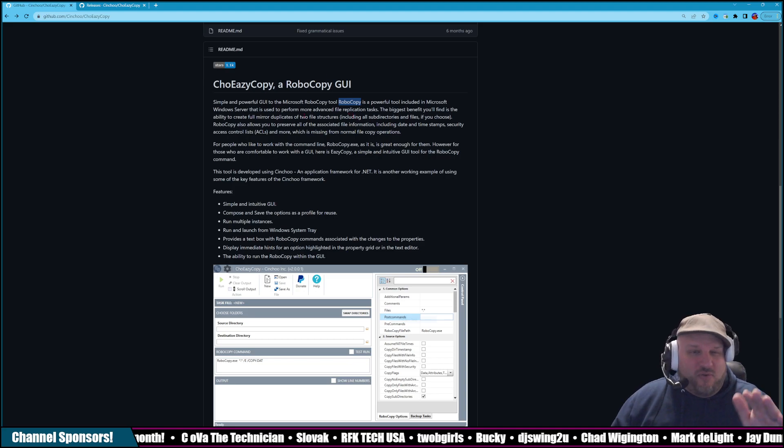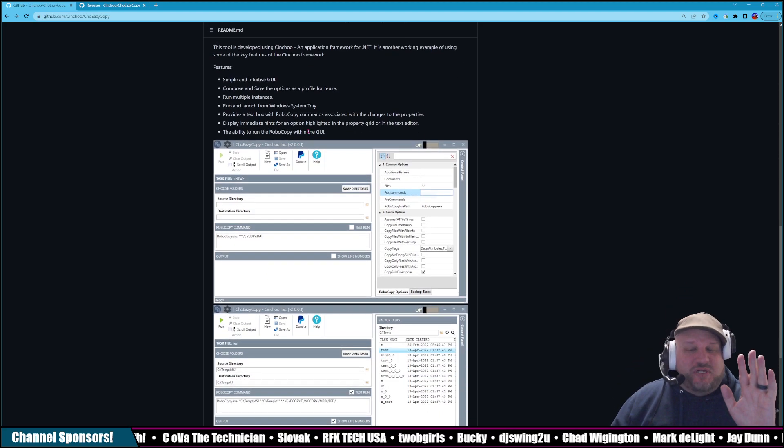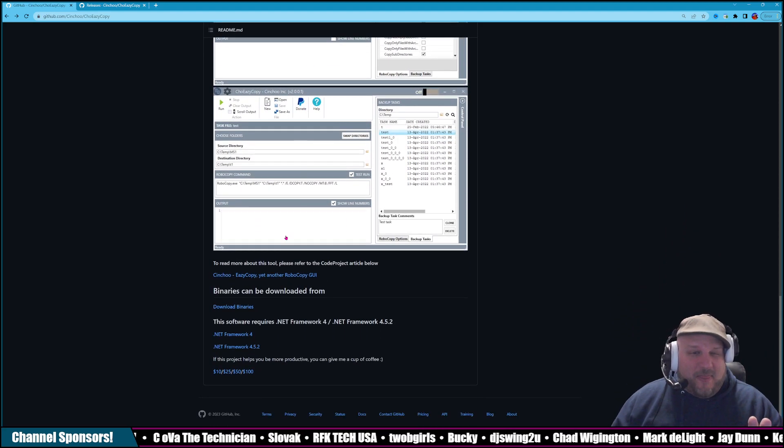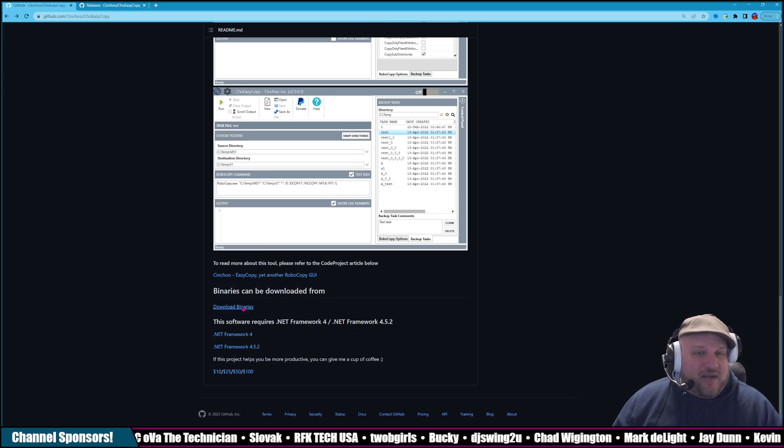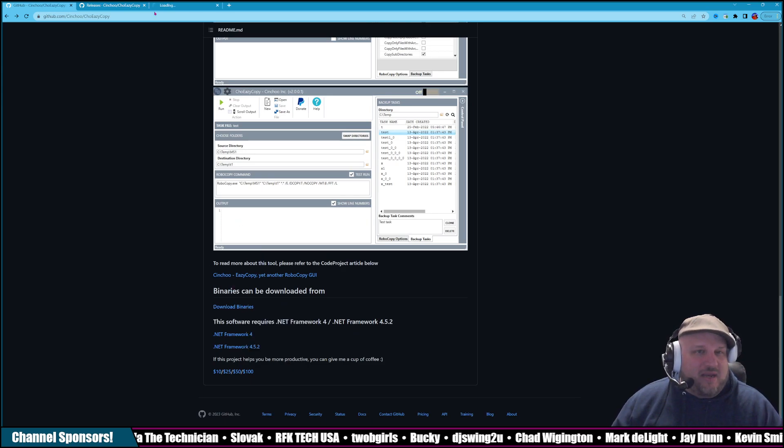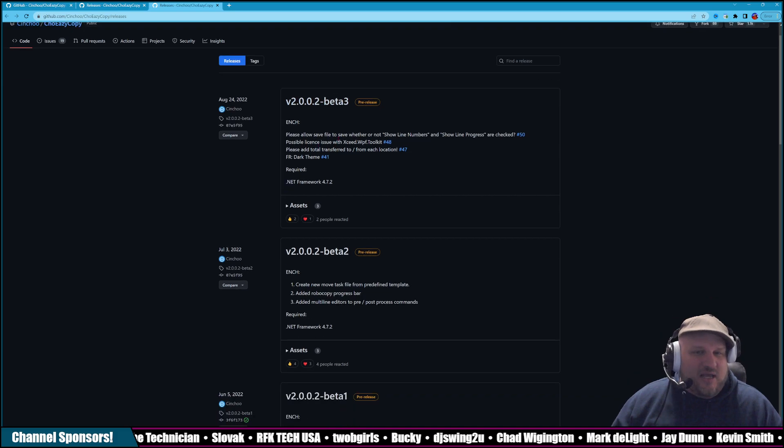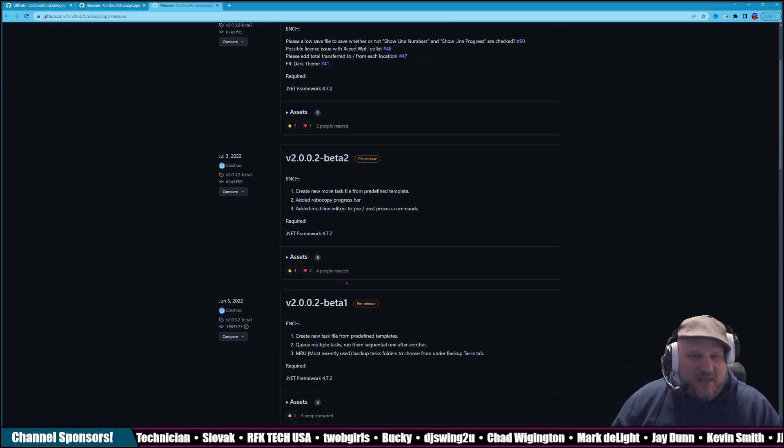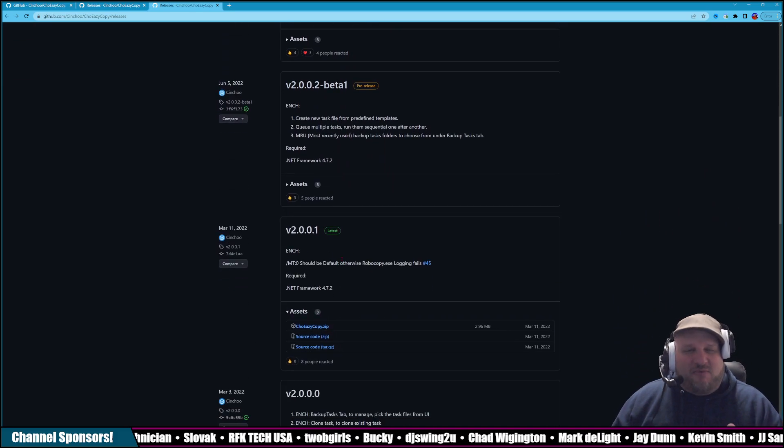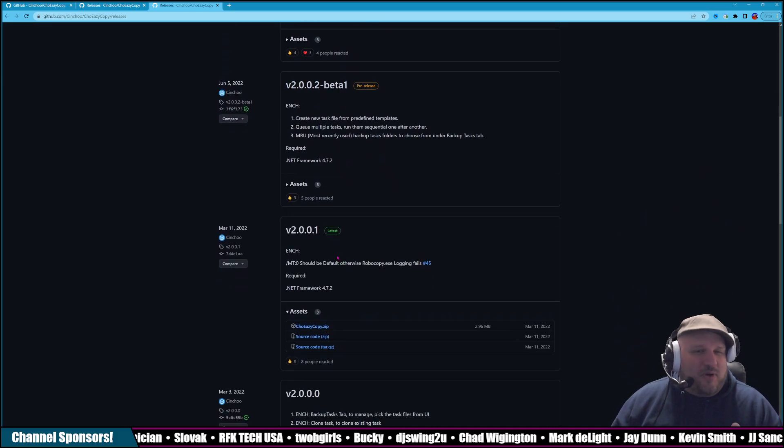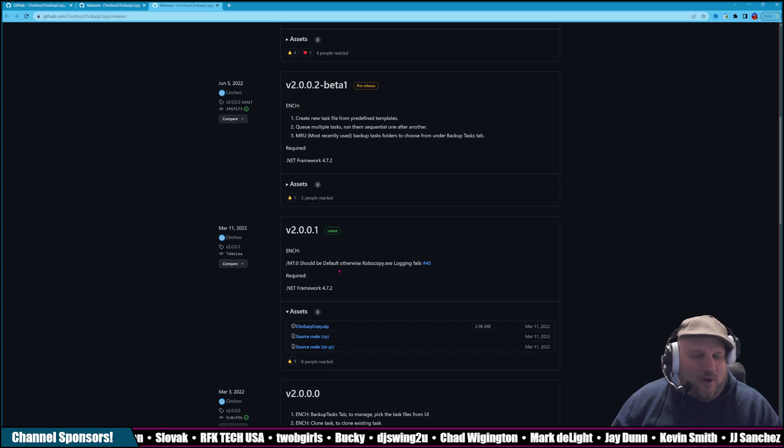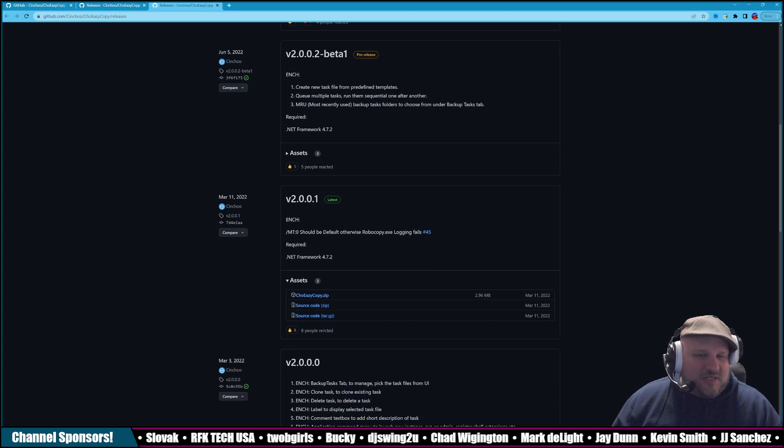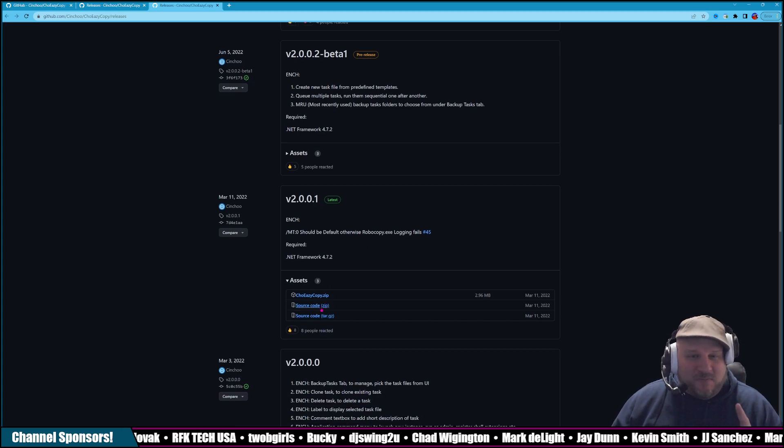So, if you want to read about it, the link is in the description to get to here, and then you're going to click on Download Binaries. When you click on Download Binaries, it's going to bring you to a new page. There's a beta. I'm going with the stable version, 2.0.0.1, and then I'm just going to download the zip file right there.